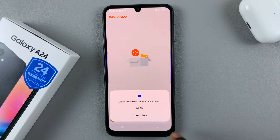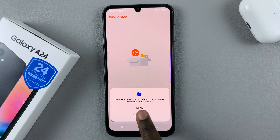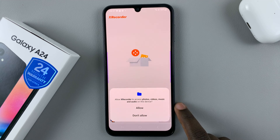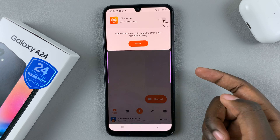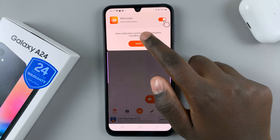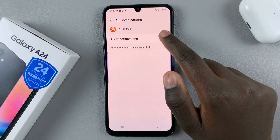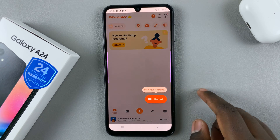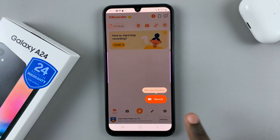You'll have to give certain permissions. You'll have to allow X Recorder to access photos, videos, music, and audio — tap on Allow. You'll also have to give it permission to access notifications, so just allow it to send notifications.